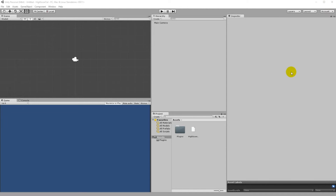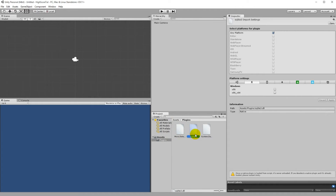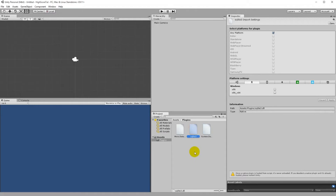Now that we've created our database and inserted and read some records, we can start working in Unity to read data from the database into the game. You should have an asset folder with your HighScore DB inside, a plugins folder with Mono.Data.Sqlite and System.Data, and if you're using 32-bit, one additional SQLite file.